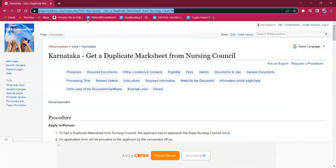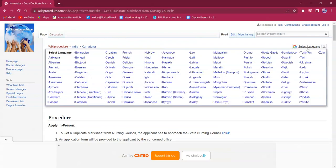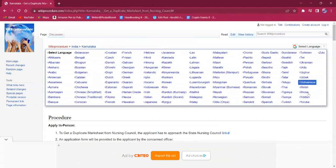The link which I'm highlighting now is also provided in the description below. If clicked on it, the official web page will be opened. On the top right corner you can see the select language option. If clicked on it, the list of language options for this procedure will be available. You can choose any desired language as per your convenience.